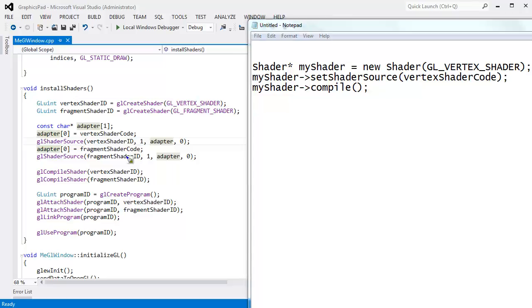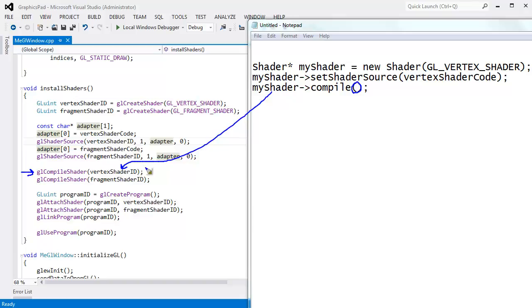Well, what do we have right here? glCompileShader, and compile takes no arguments. Here however, we have to pass in this object, right? The handle back to the object that OpenGL is maintaining in OpenGL server land. And then taking this further, I'd like to say hey,